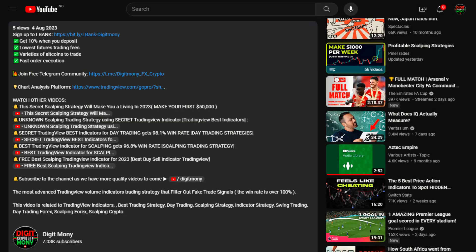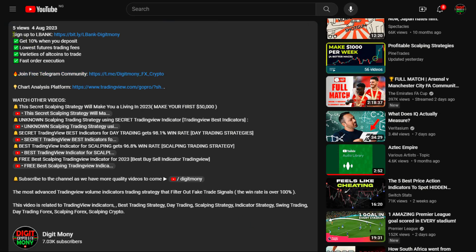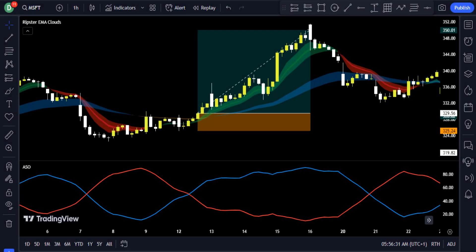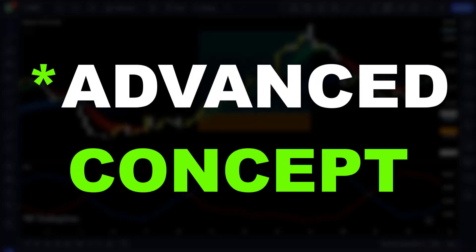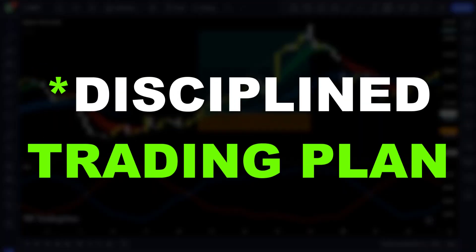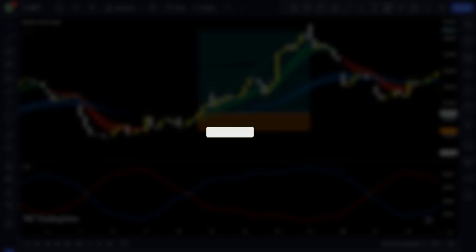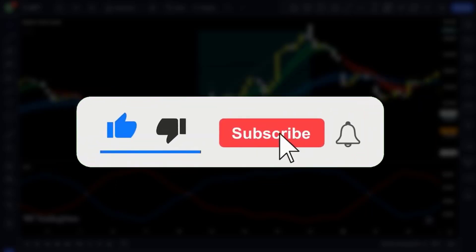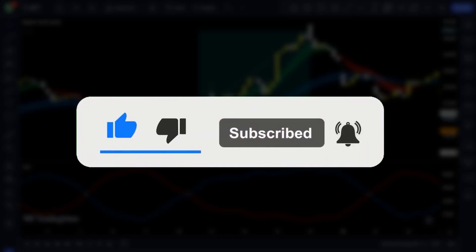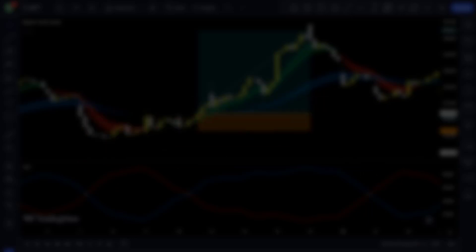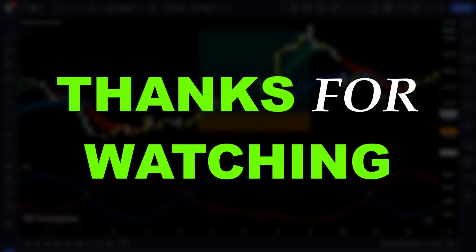If you are ready to join my Telegram channel, just click the link in the description and become a part of our growing community. If you're interested in learning more about advanced concepts, strategies, entry reasons, and how to stay disciplined with a trading plan, please click the like button, subscribe, and turn on the notification bell. Thanks for watching, see you in the next video.